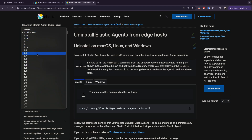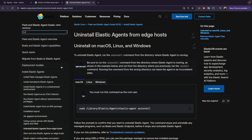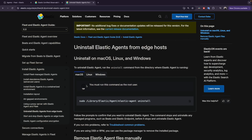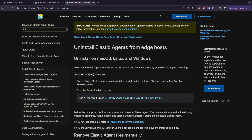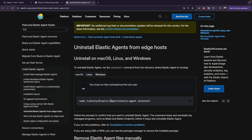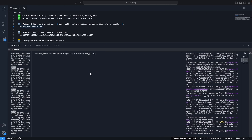Just to make sure we are on the same version — we are on 8.8 — so it's the same steps. I'm on macOS; this is the command. If you are on Linux or Windows, these are the steps to uninstall the agent. I will do it from the command line.